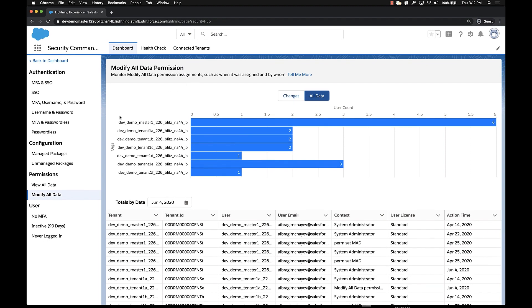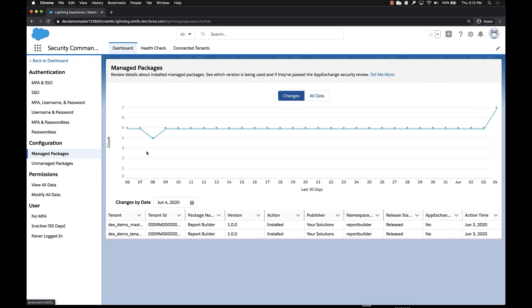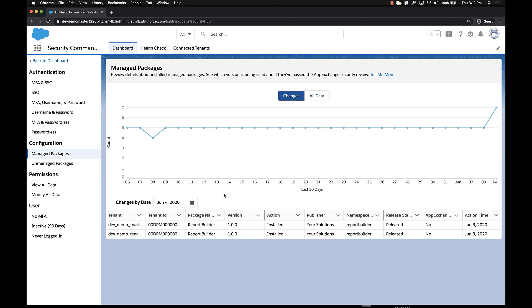Now changing gears a little bit, I want to look at a different metric. I want to look at packages that are installed in my orgs. This is particularly sensitive because, depending on the number of orgs you have, it can be pretty difficult to get an accurate inventory of what managed packages, or in some cases unmanaged packages, have been installed or uninstalled across your environment.